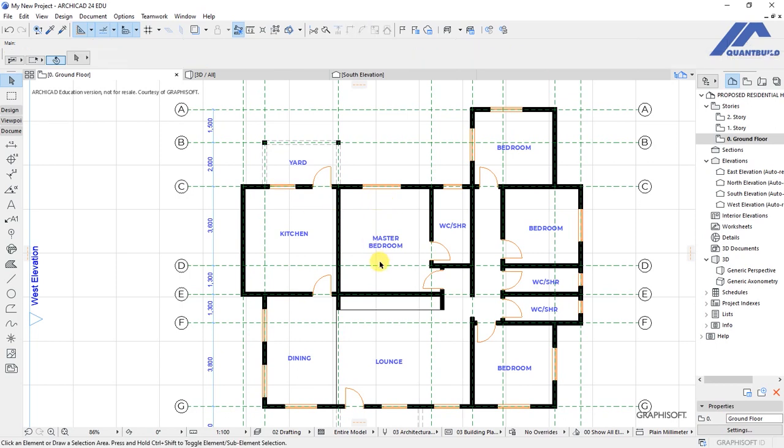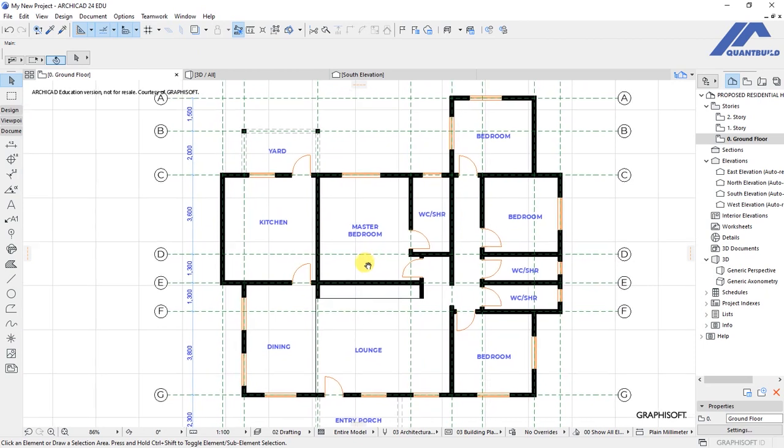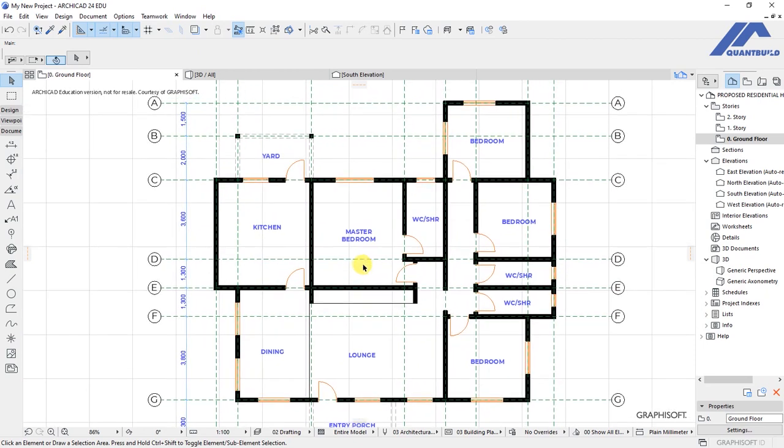So that's how to do advanced settings and customizations to our windows. And this marks the end of our lesson.